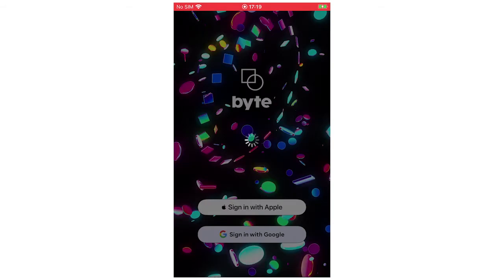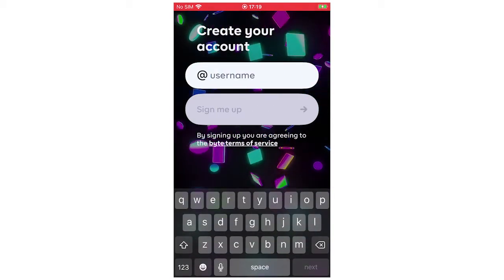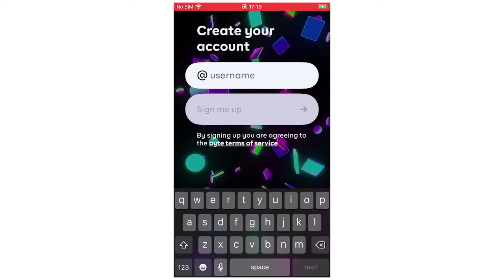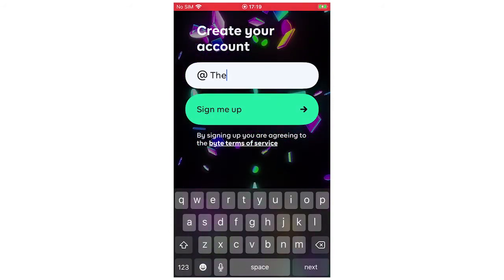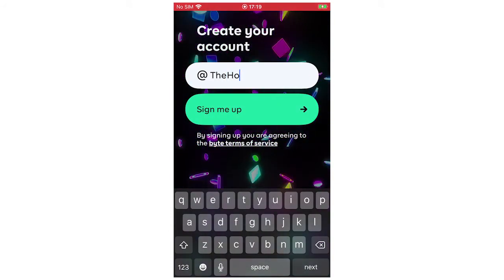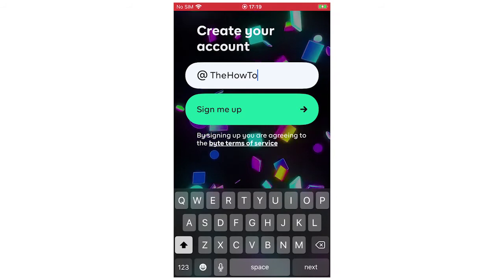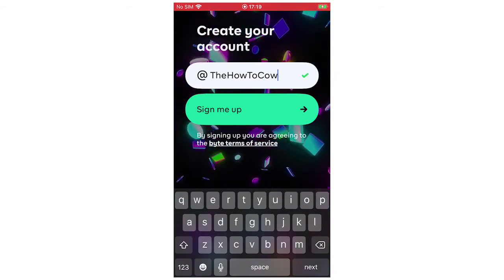And then once that's done, you're going to want to do a username. So for this example, I'm going to do 'how-to-cow'. And then once that's done, you can just click 'Sign me up'.